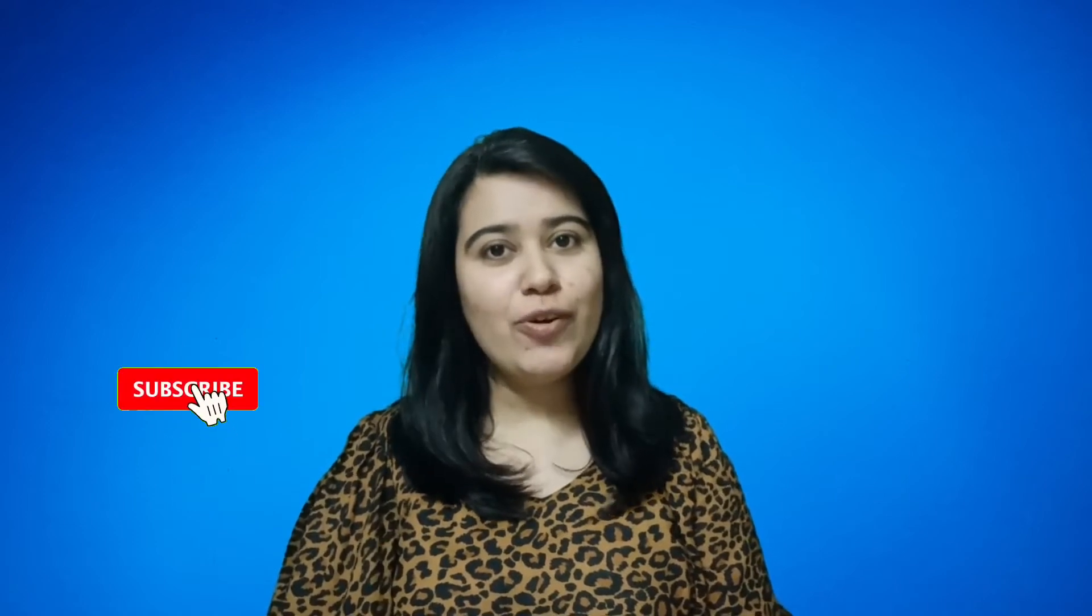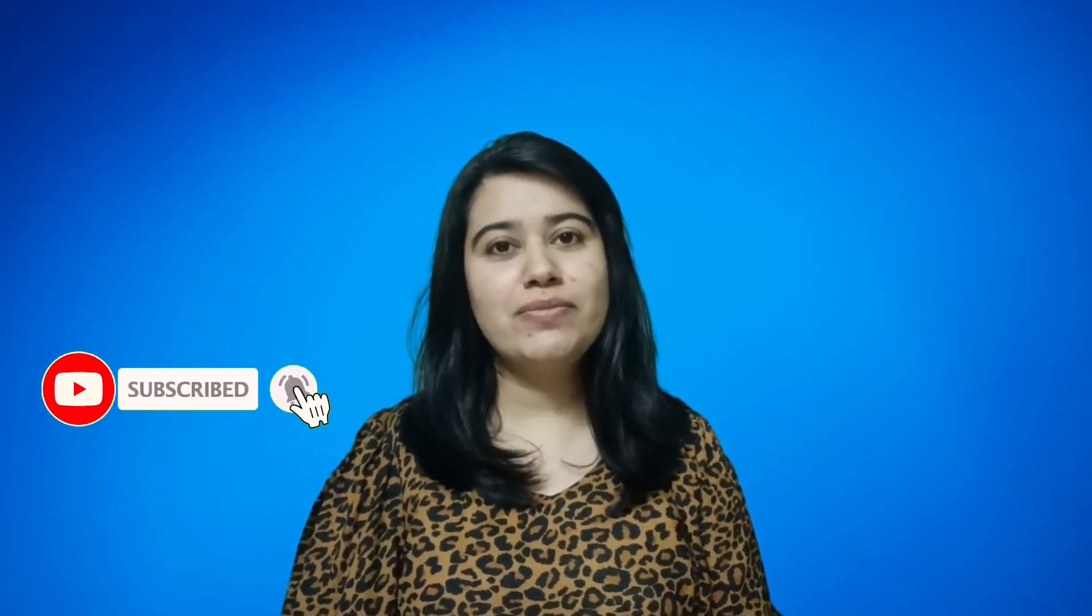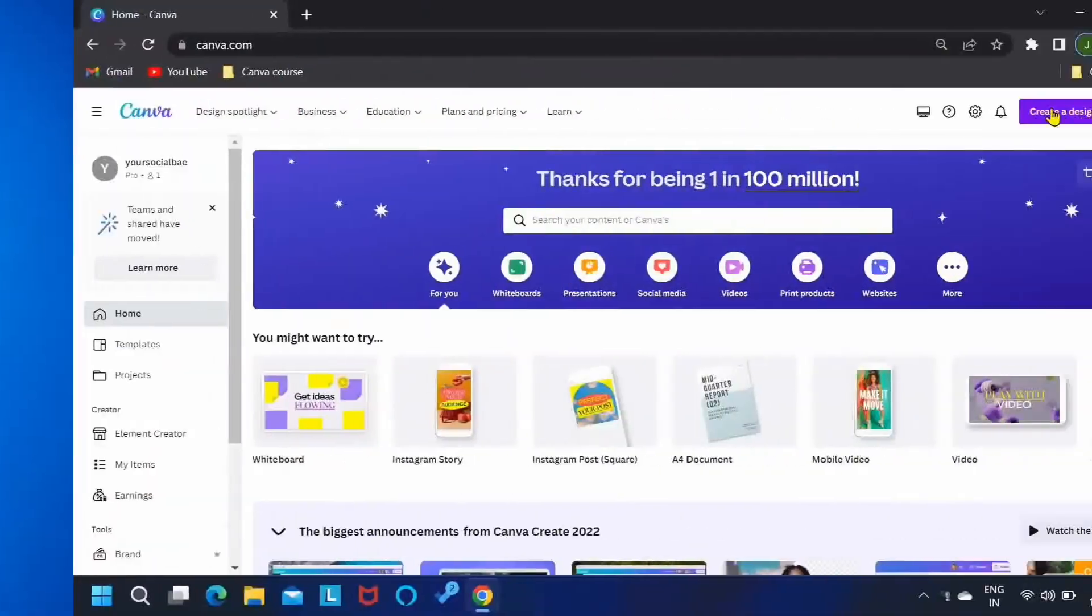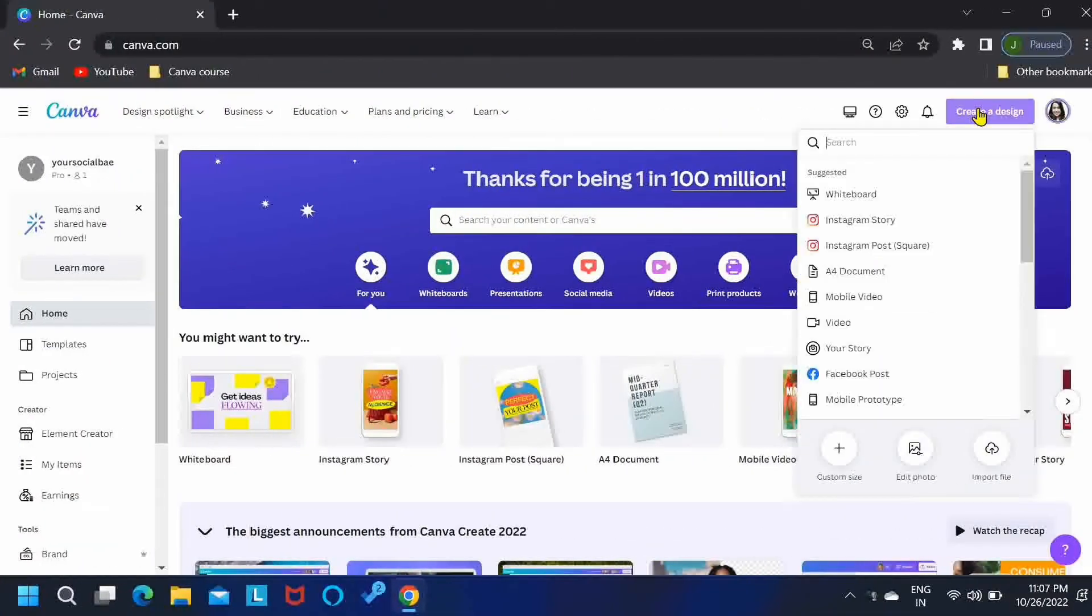So if you're interested, do watch this video till the end. But before we start with the tutorial, I hope you have subscribed to this channel. If not, I'm waiting. Done. Now, let's go. Okay, so let's start.